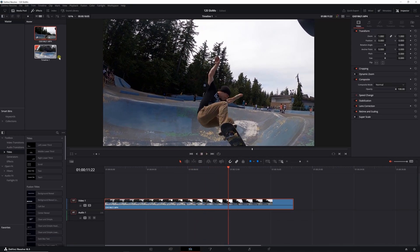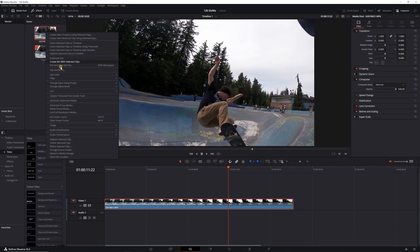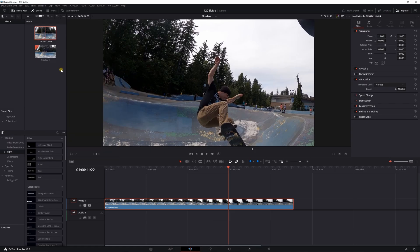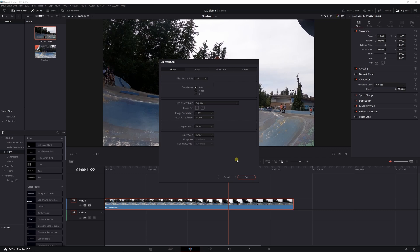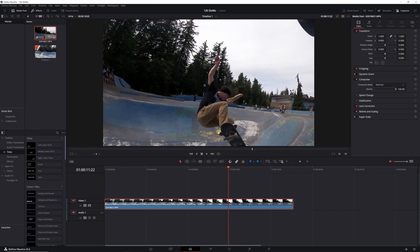You just go up to this again, click clip attributes, change that video frame rate down to 24 from whatever it was set before. Maybe you shot some stuff at 60 frames per second doesn't matter, 30 frames per second doesn't matter, you can change that down to 24 and it'll be fine.